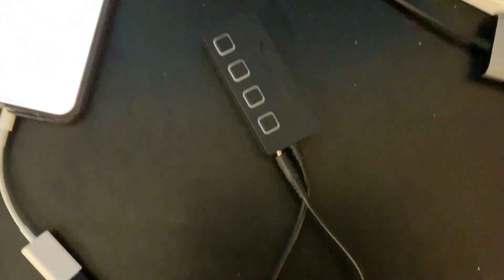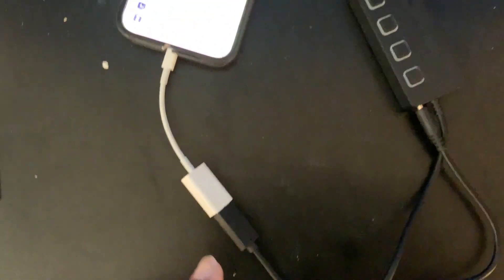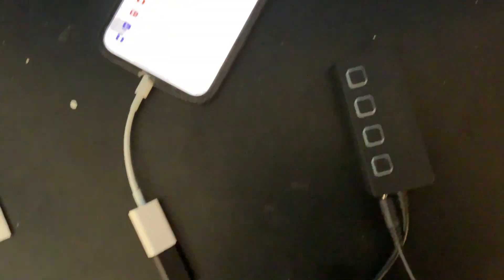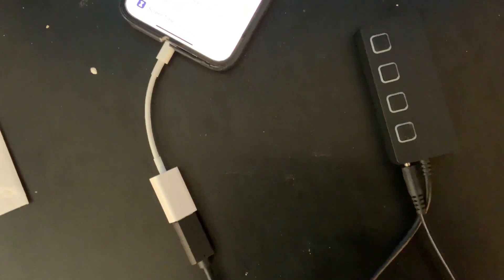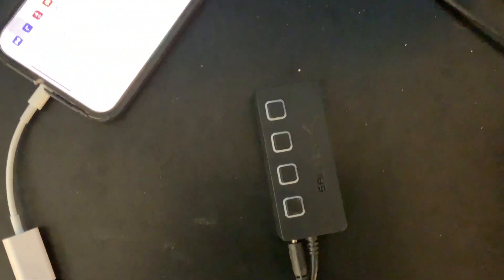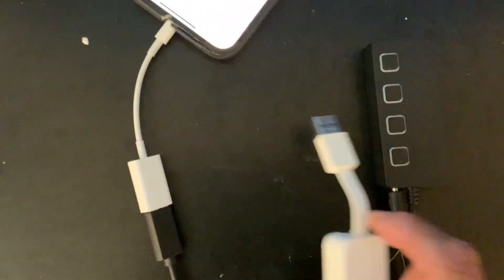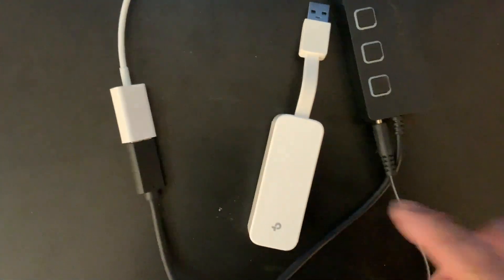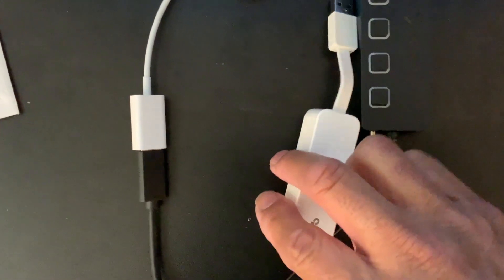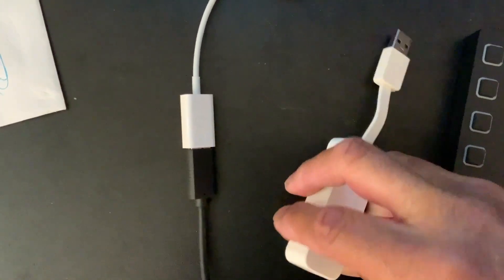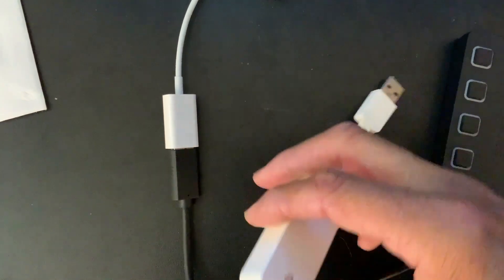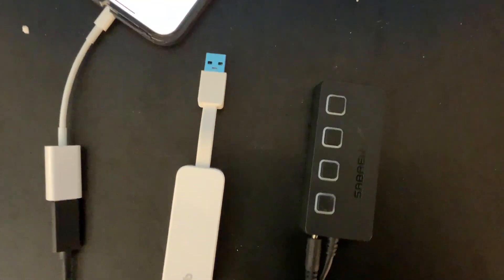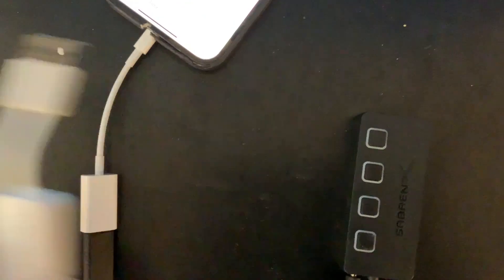That line is going to a lightning to USB connector. What I'm using—I first tried this adapter, which is ethernet to USB. This didn't work.